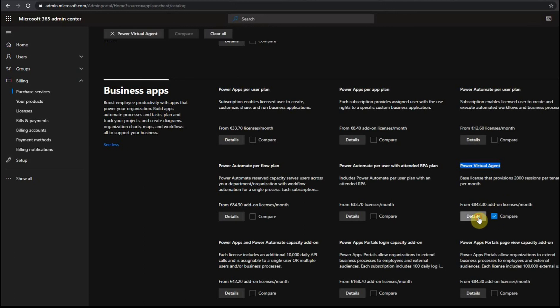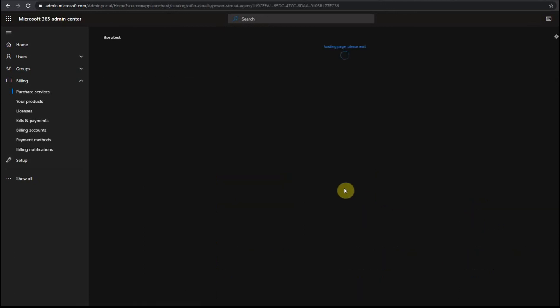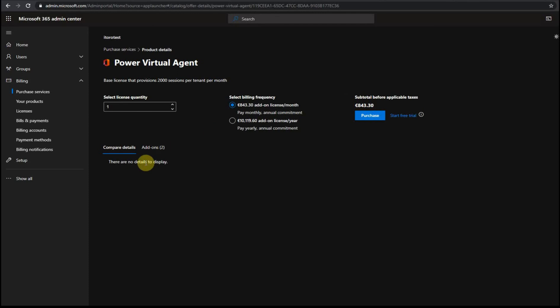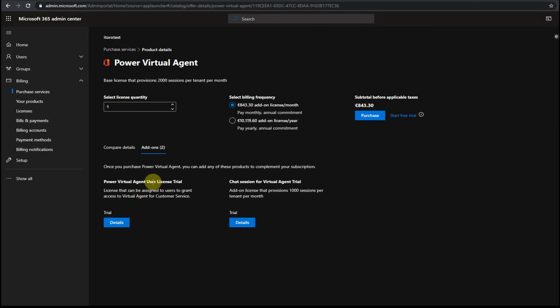If I click on the details, you see, I get an option to buy this either monthly or yearly, or I get add-ons for this.